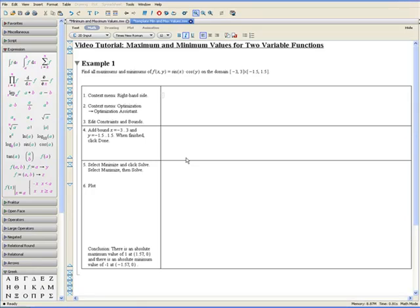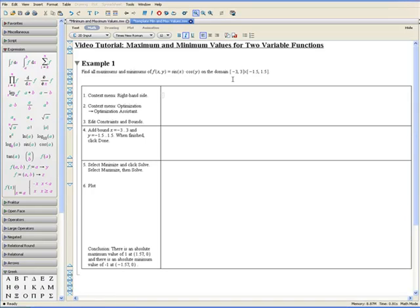Welcome to the Maximum and Minimum Values for Two Variable Functions video tutorial. Example 1. Find all maximums and minimums of f equals sin x times cos y on the domain where x ranges from negative 3 to positive 3 and y ranges from negative 1.5 to positive 1.5.